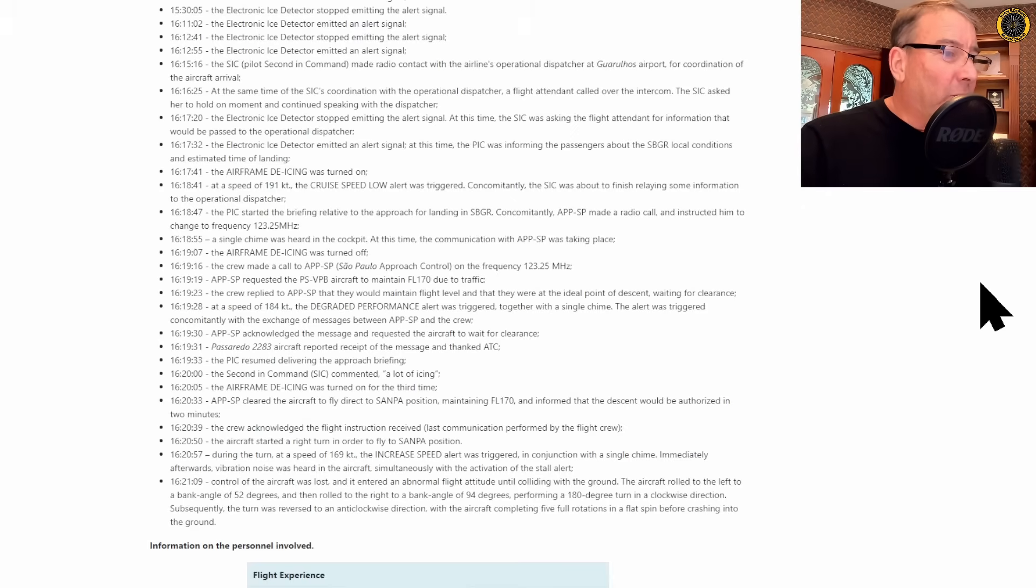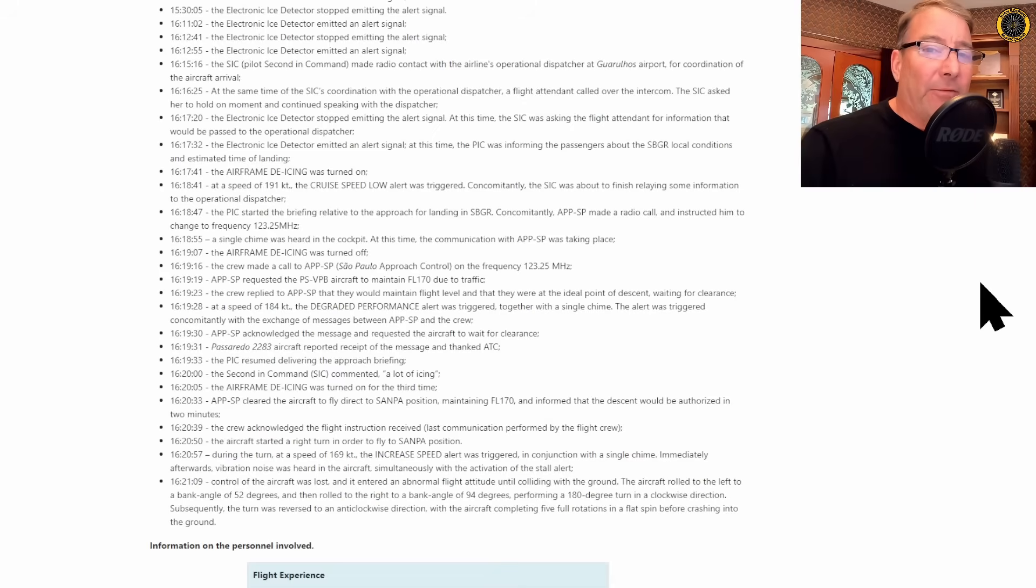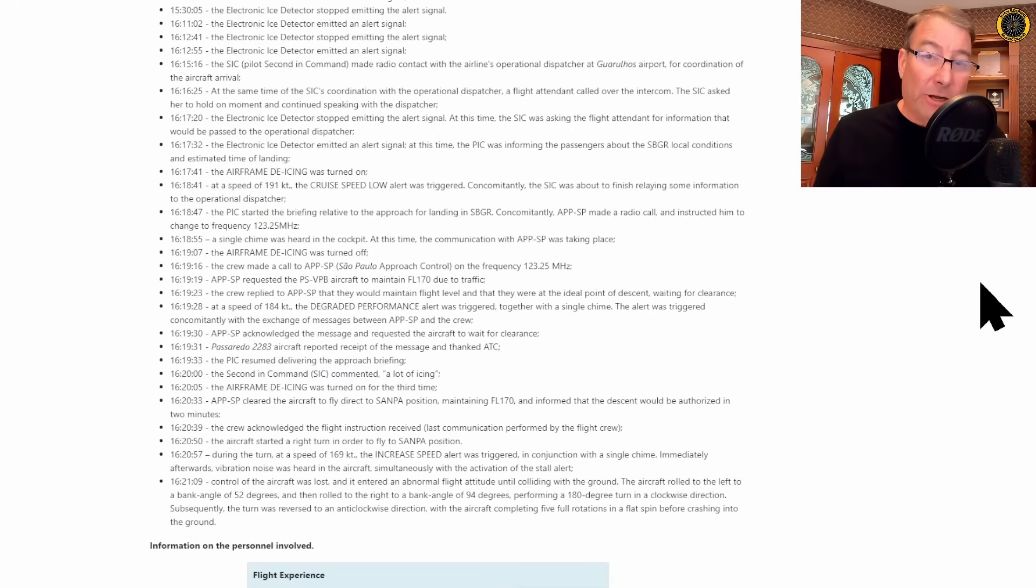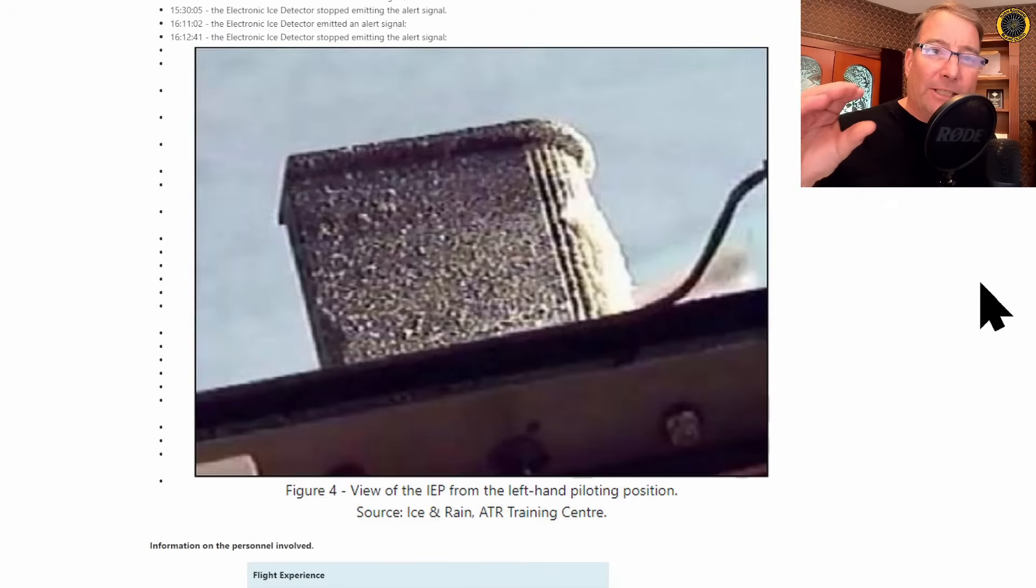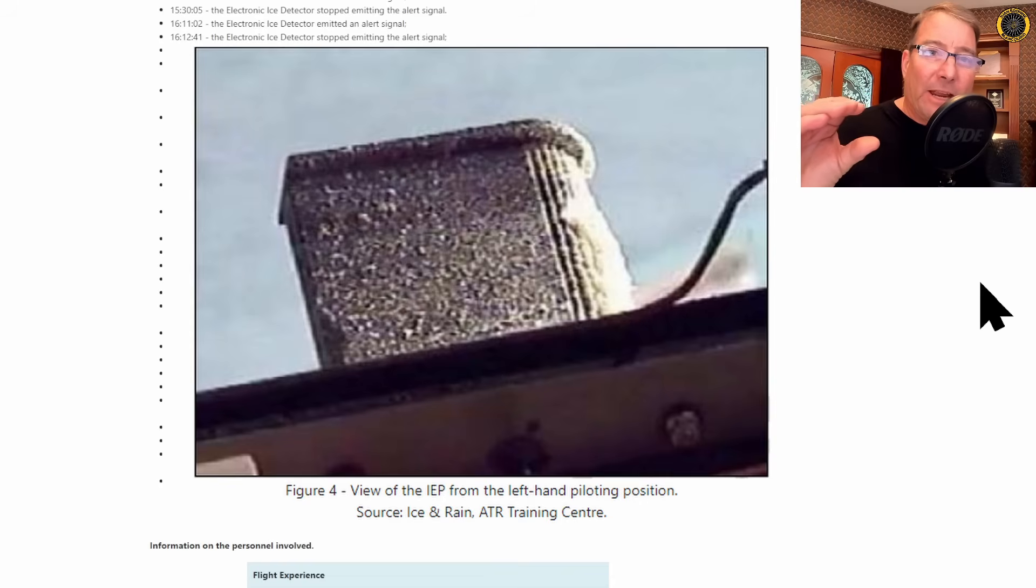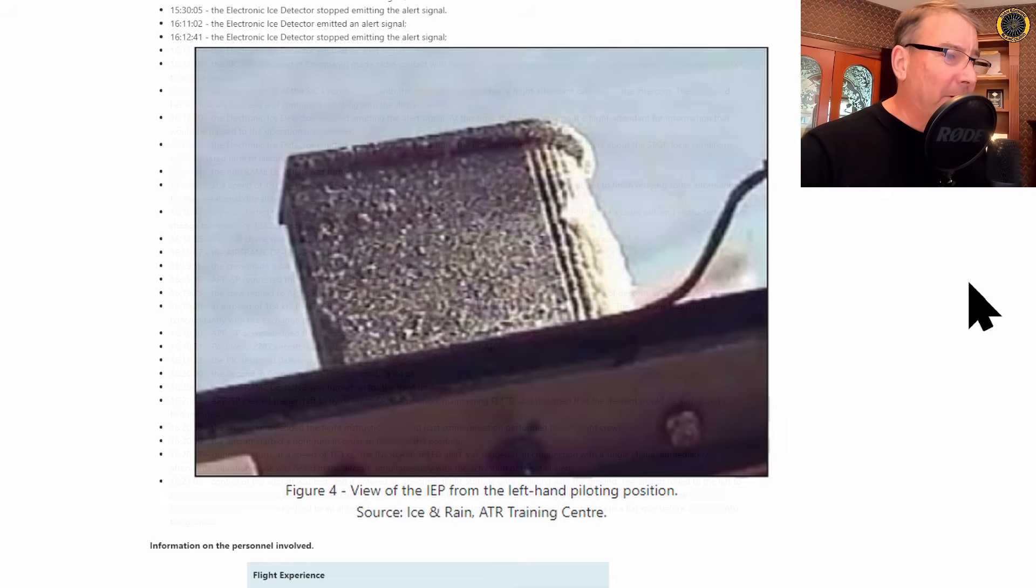At 16:20, even the co-pilot finally makes a comment about a lot of icing. Has anybody bothered to look out and look at the manual icing probe on the side of the aircraft and see how much ice is actually building up on the airframe at this time?